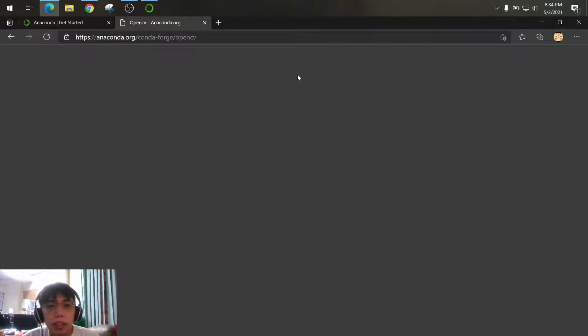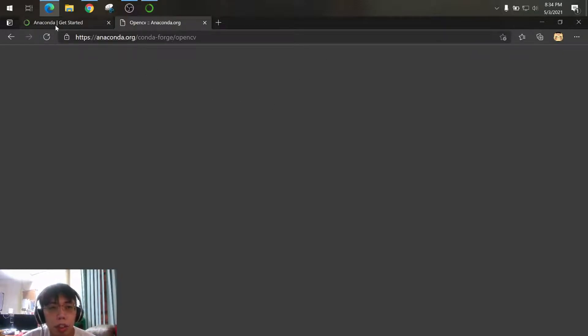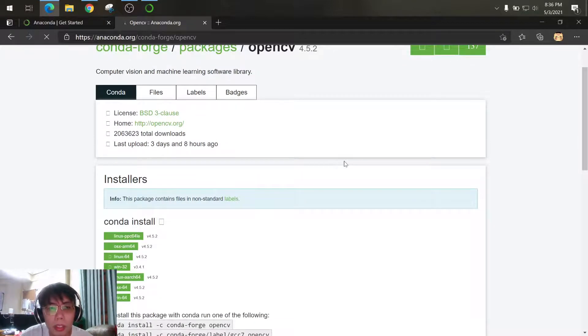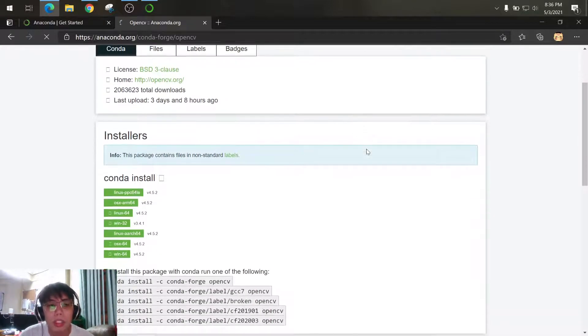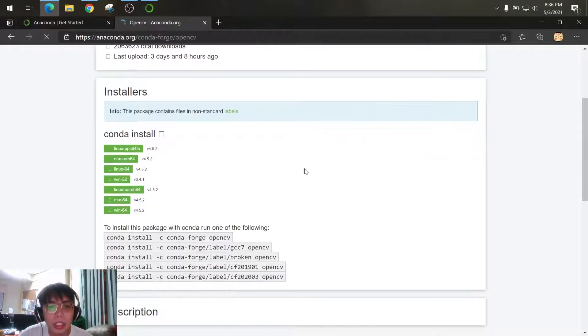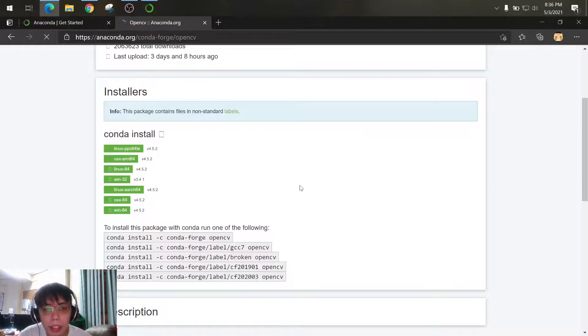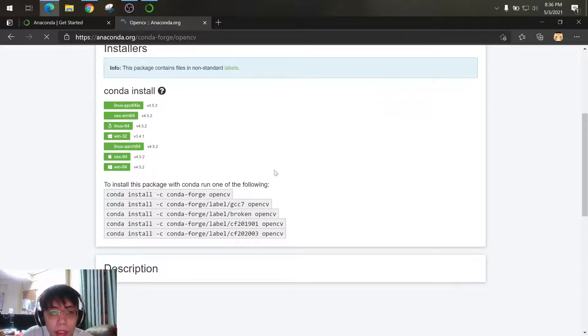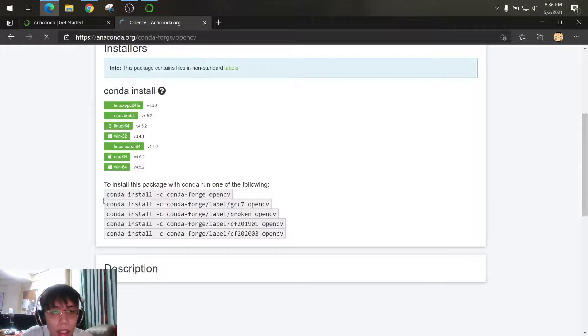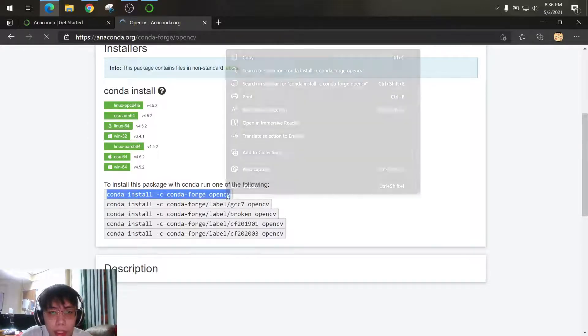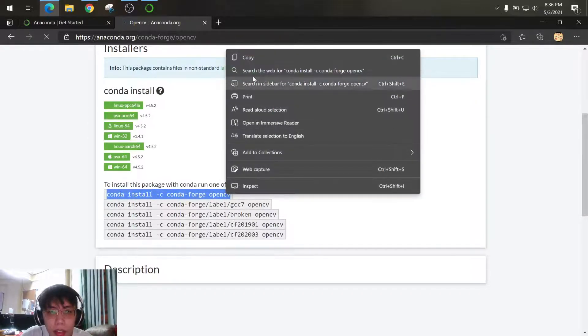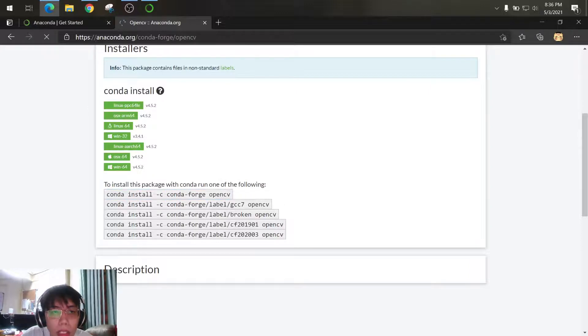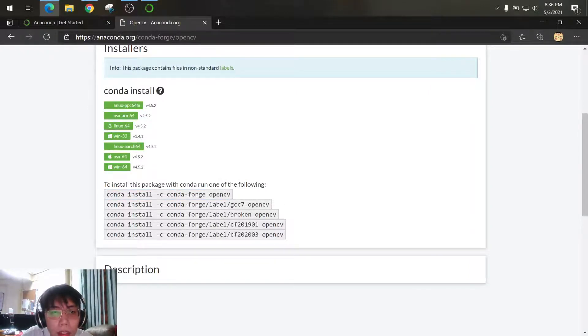So this one will allow you to install OpenCV through your Anaconda prompt. So here you can see the different ways to install the package under Anaconda. You can use conda install condaforge opencv, so let's try this one. Linux, Windows 32, Windows 64.